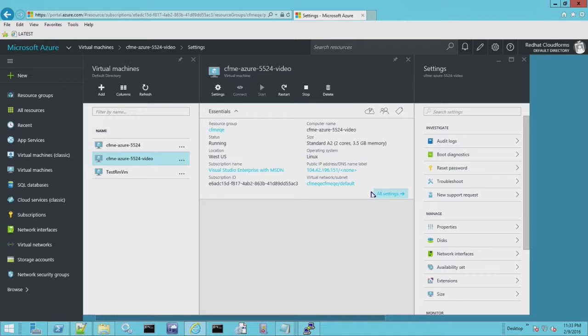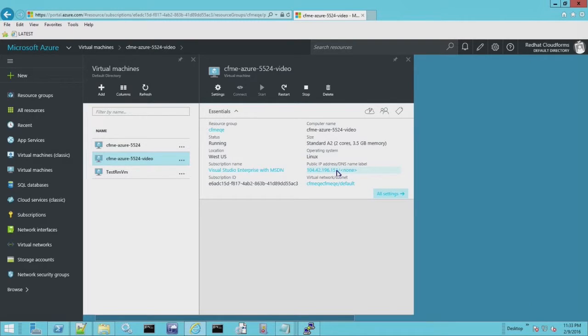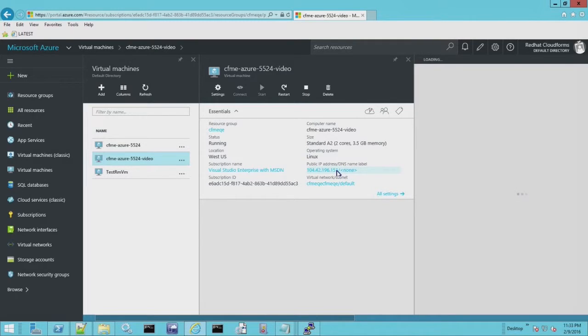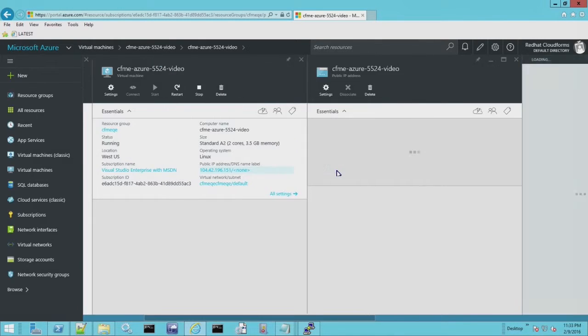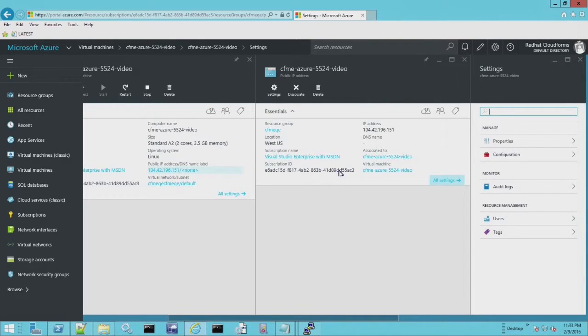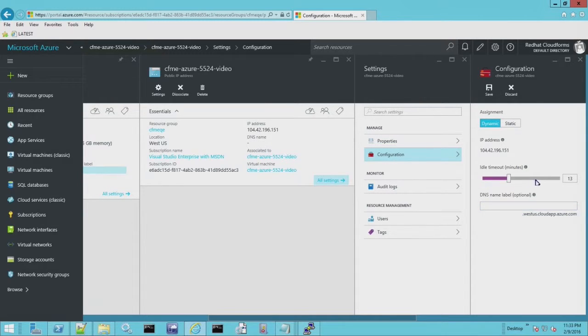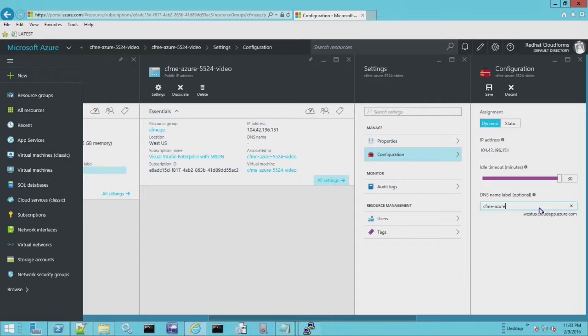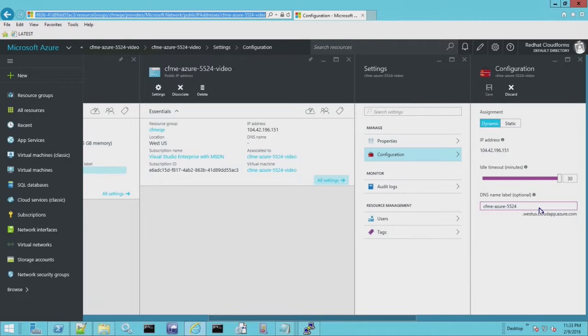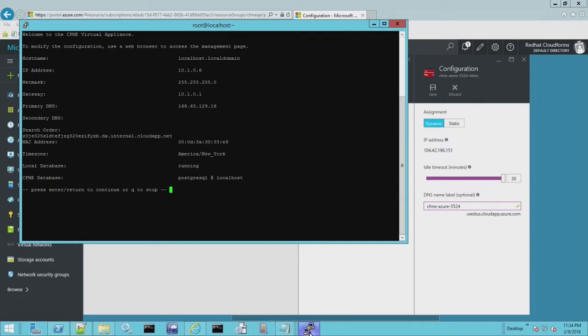While that's going, what I'm going to do is show you how to set up the DNS. What we want to do is go to the public IP address. From the public IP address, we can set users, view the audit logs, and we can do some configuration. The first thing I like to change is the timeout. The SSH timeout is four minutes. It gives you the illusion that your system is locking up, but really you just timed out after four minutes. What I'm going to do is I'm going to create a DNS label and we'll call this cfmeazure5524.westus.cloudapp.azure.com and we'll save those values.